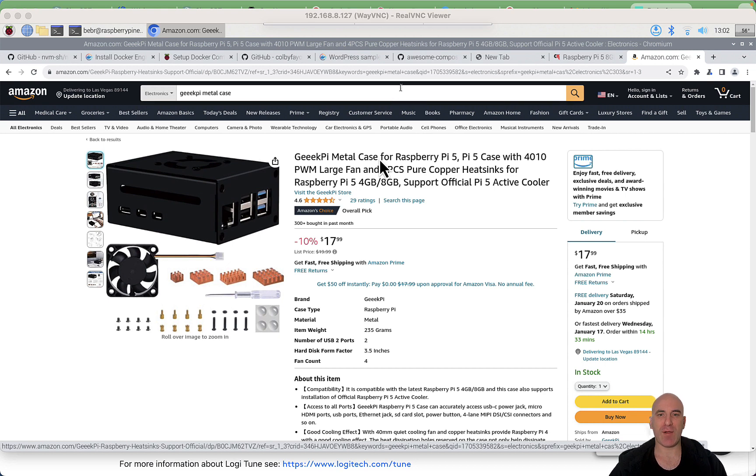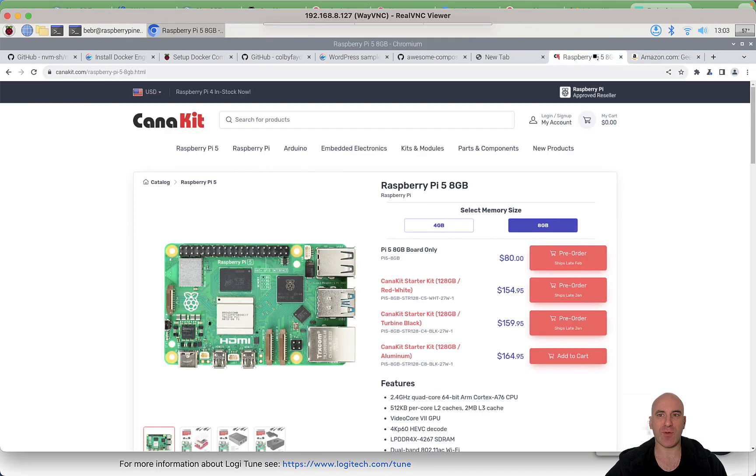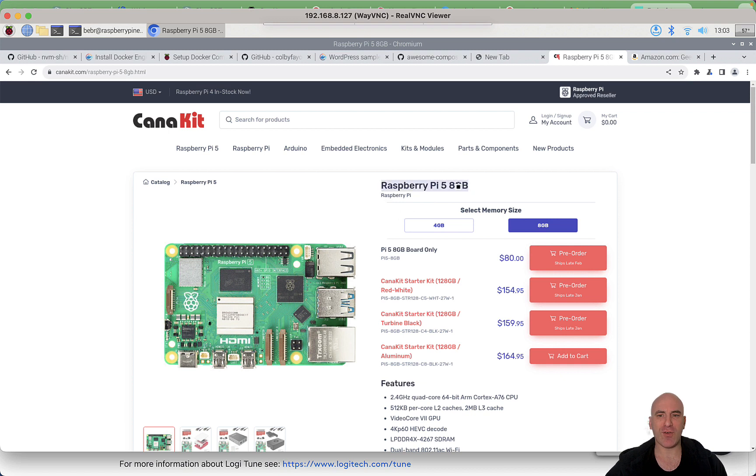Today I wanted to try the Raspberry Pi 5 with 8 gigabytes of RAM. This is the model I ordered, the Raspberry Pi 5 with 8 gigabytes. It's a little bit out of stock now but should be back in a month or something.